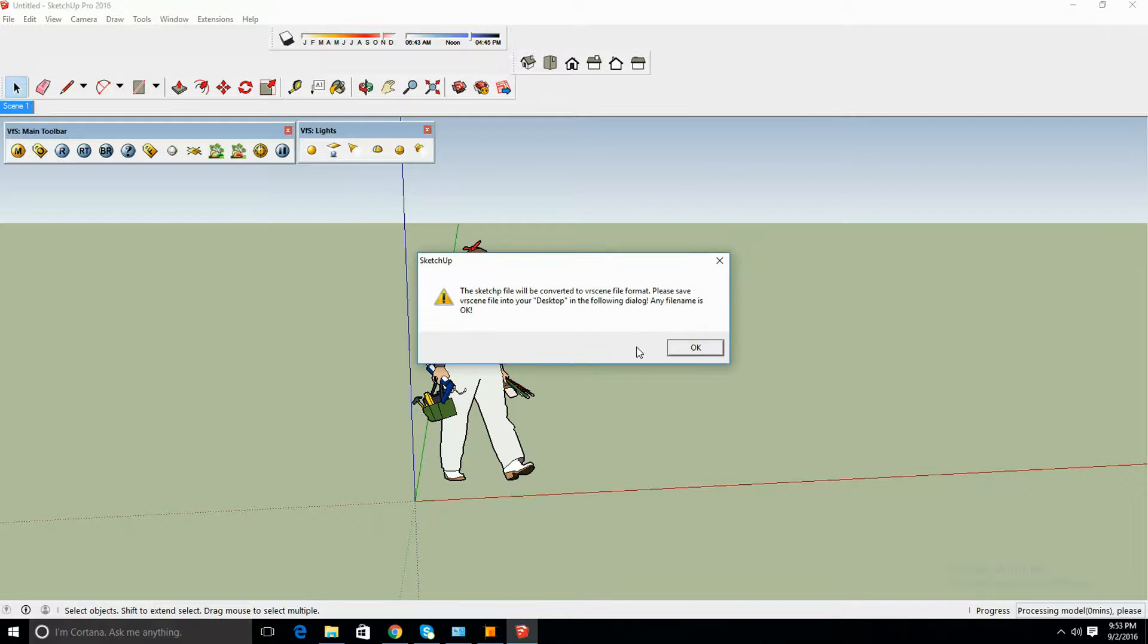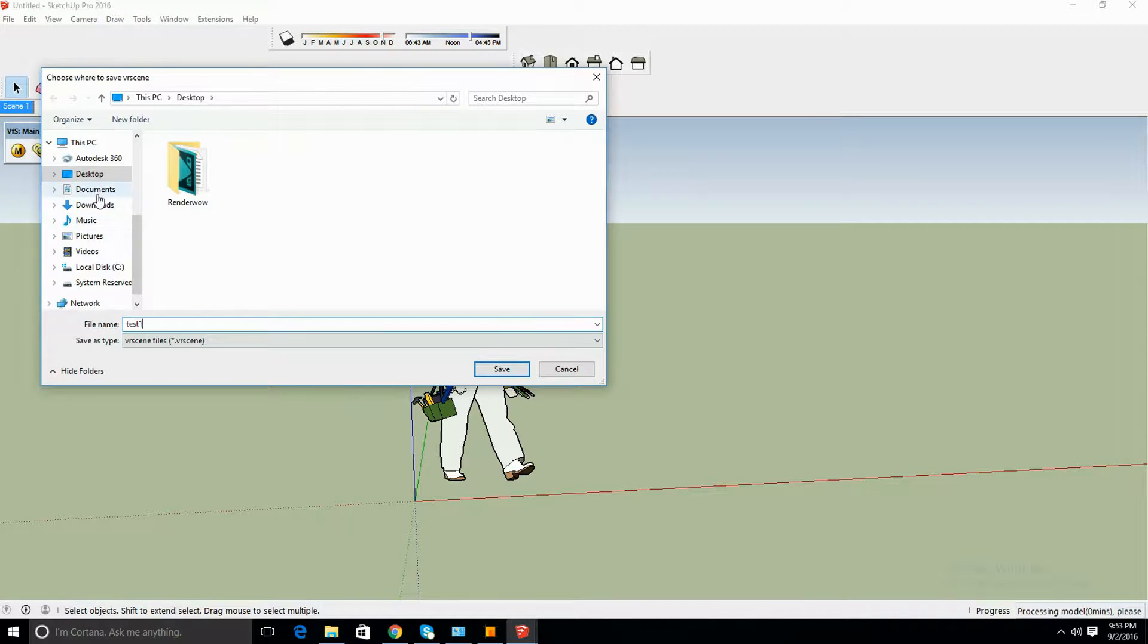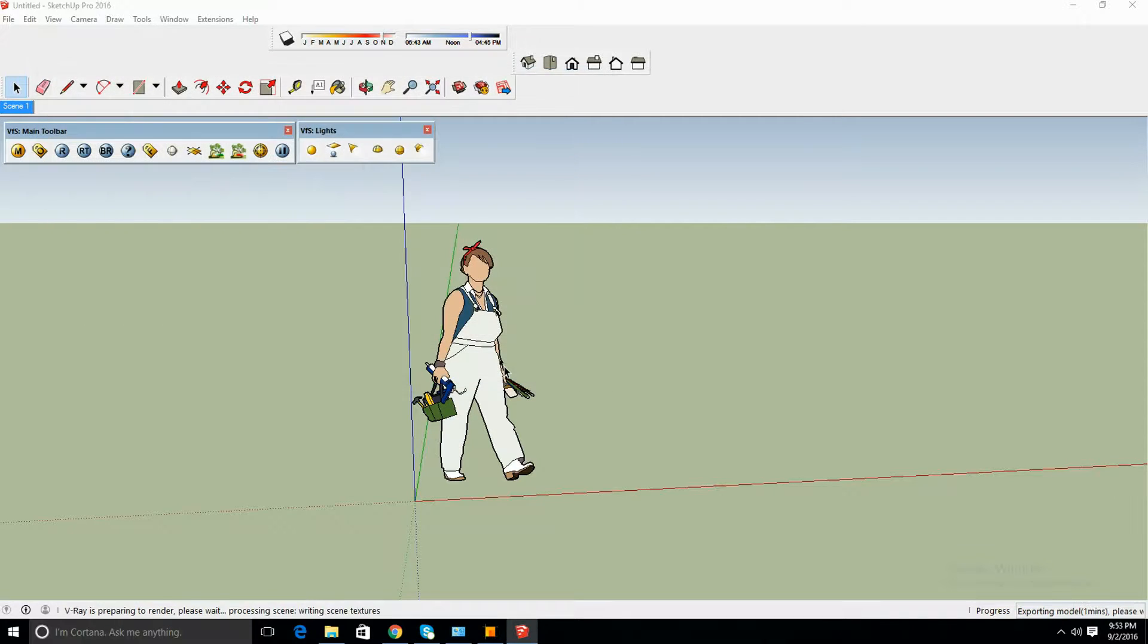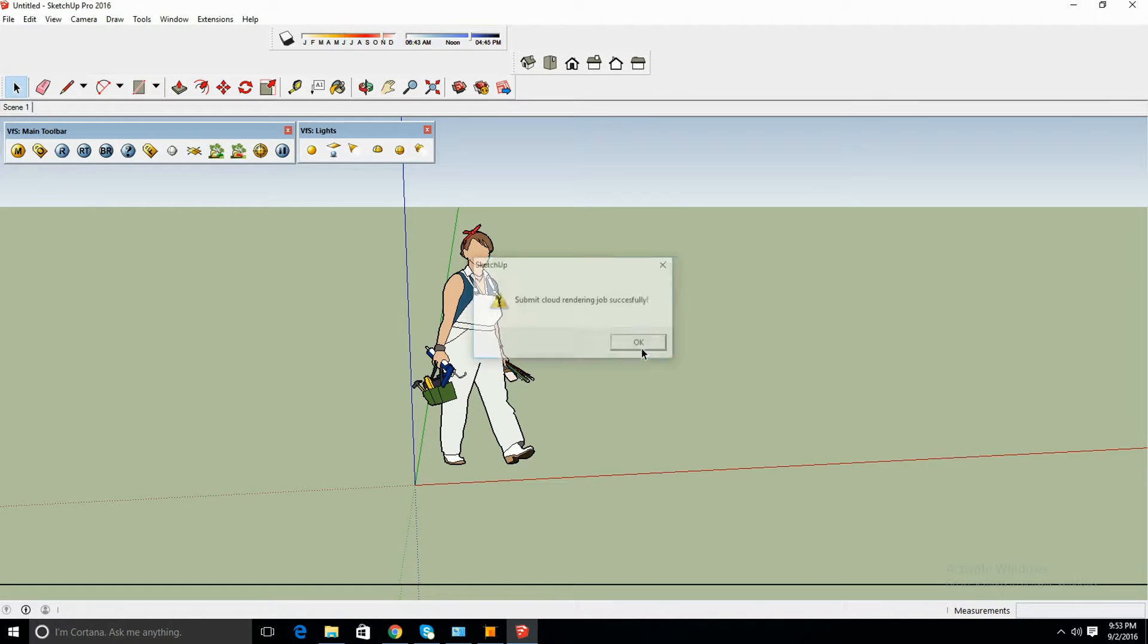OK. Let's do test one again. Now you're going to always want to save it to your desktop, otherwise it's not going to work. Always click desktop, save, and it's going to say exploring the model, submit cloud, rendering job successfully.